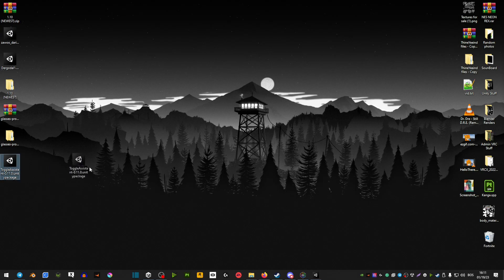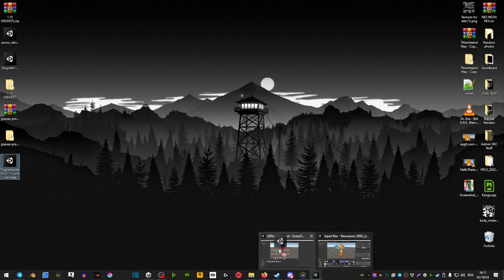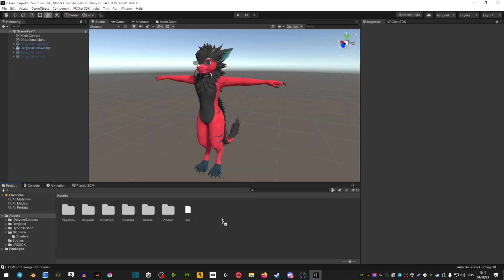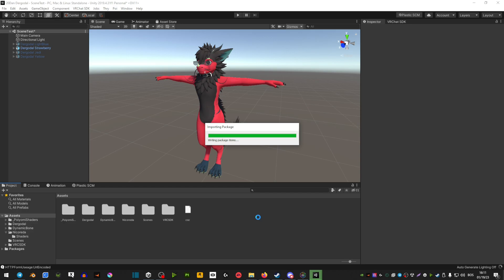First thing you have to do is go ahead and download the thing from Gumroad. I'll leave it in the description below. And then you just import it into your Unity project.